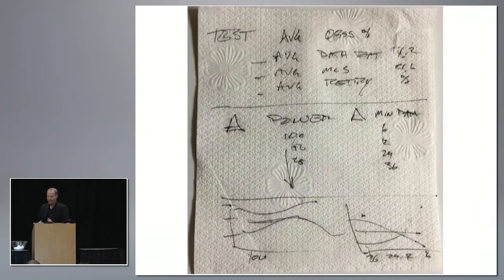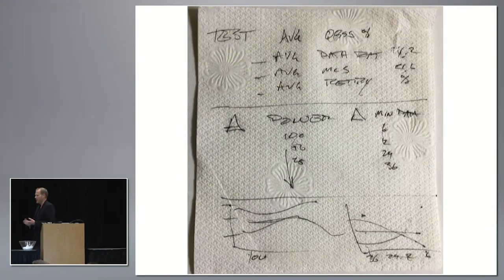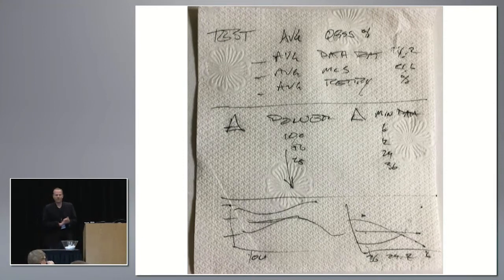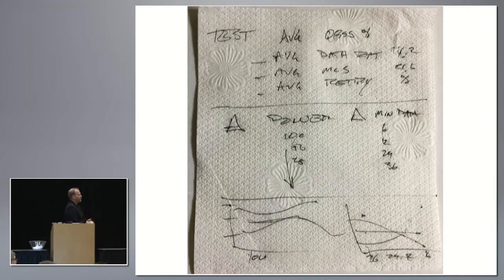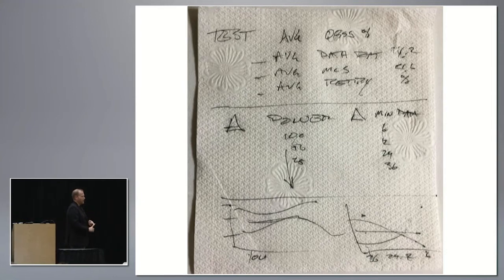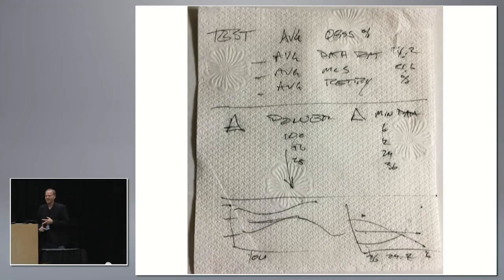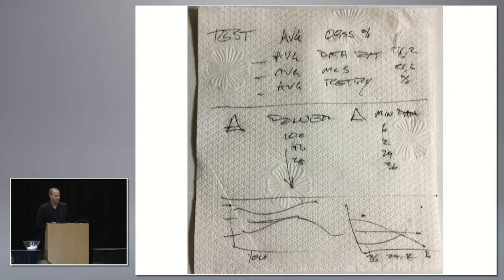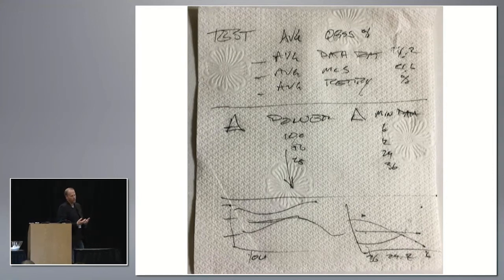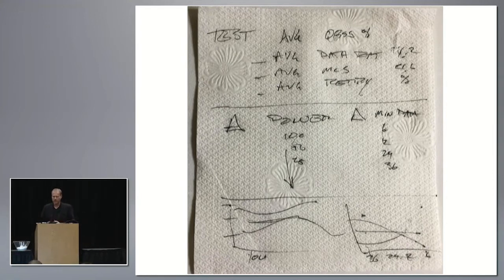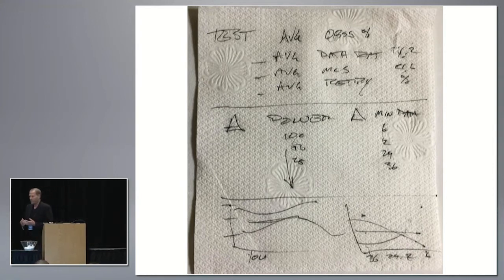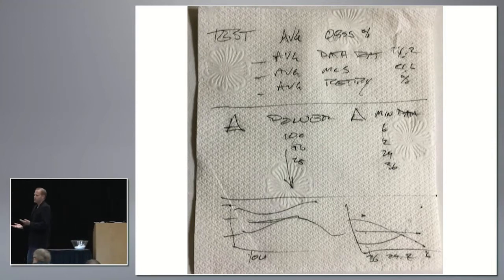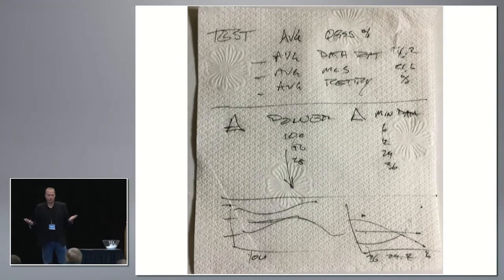We went to the gold standard for accepting any type of requirements, and that would be the back of a napkin. We grabbed a napkin. Keith wrote out exactly what I just stated: average data rates, average MCS, percent retries, and then I want to run multiple tests. That gave me the requirements as far as what I would need to do to put that into a script. Oh, and by the way, if we could do this for free, that would be even better.